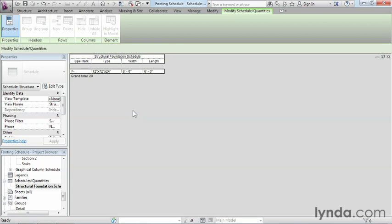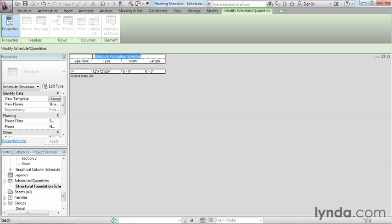Now I am going to leave the title of this alone. But if we wanted to call it footing schedule, all you'd have to do is come up here on the list, highlight inside here, and then you could just type in whatever it is you wanted to call it, such as footing schedule.